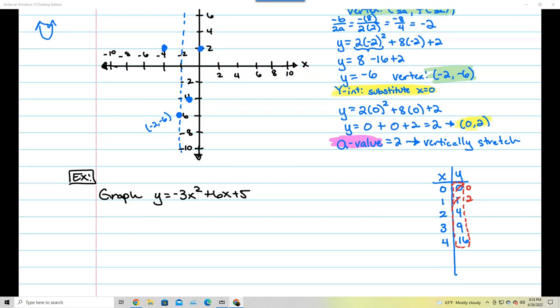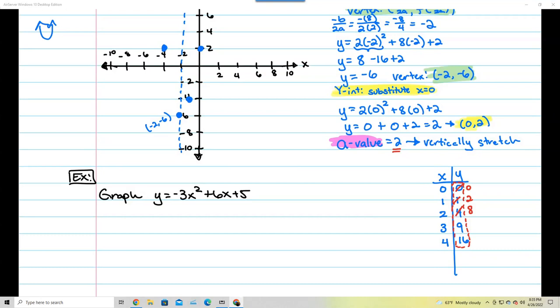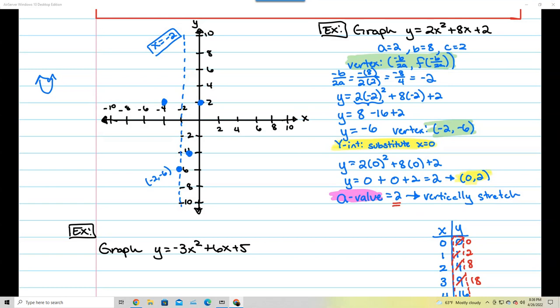The next point: this 4 is not a regular 4 because the a-value is 2. So 4 times 2 gives 8. That means I go right 2, up 8 from the vertex — and it lands exactly where I expected due to the vertical stretch. The next would be (3, 9) stretched to (3, 18), but that doesn't fit on the graph. I can mirror the dots to the left side.